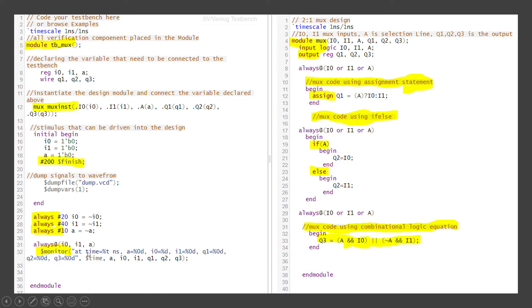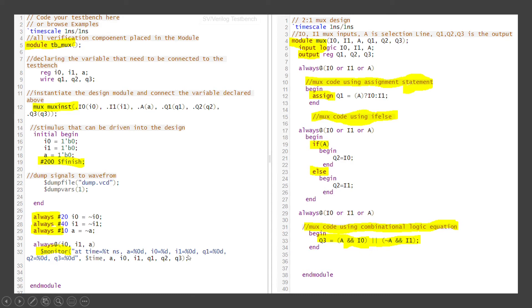Now I am monitoring the stimulus, monitoring at the time stamp. Whenever there is a change happening, I0, I1 or A is changing. Any one of these value changes, we are monitoring. What is the time? At that time, what is the value of A, the selection line and two inputs and then the three outputs that is getting displayed here. So this is about the MUX design and how to code the MUX in the SystemVerilog. I will show you the simulation in the EDA playground now.